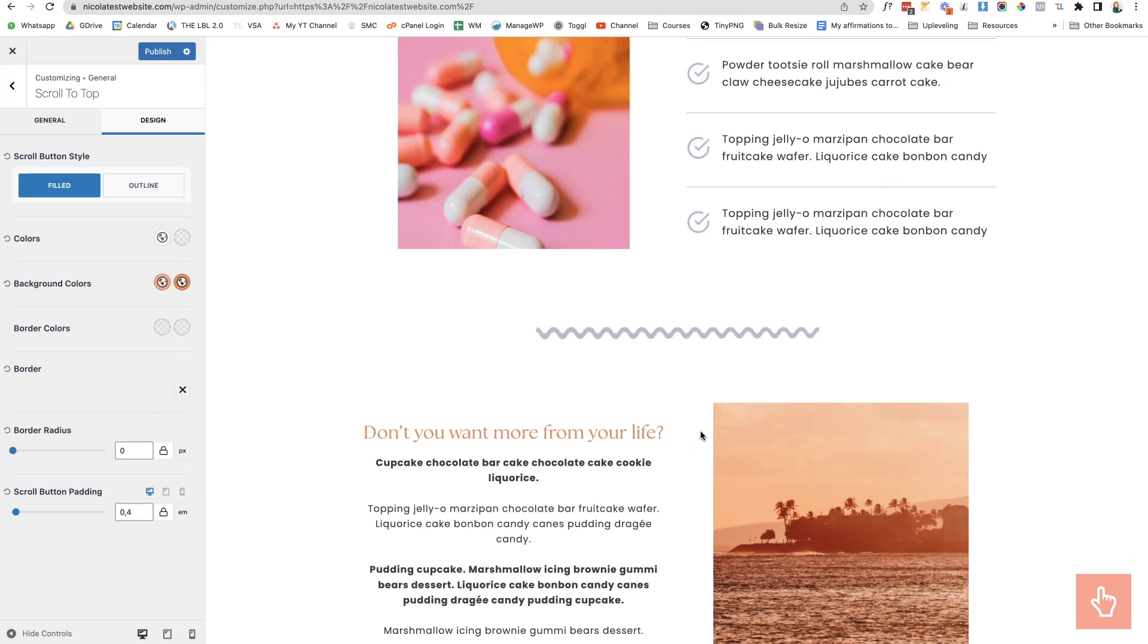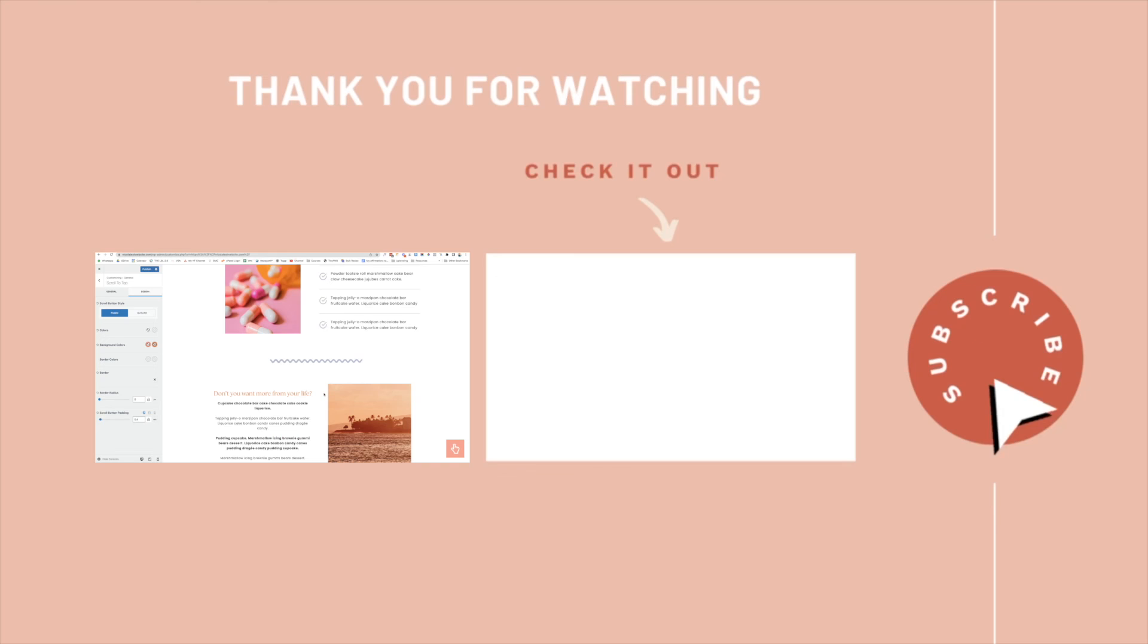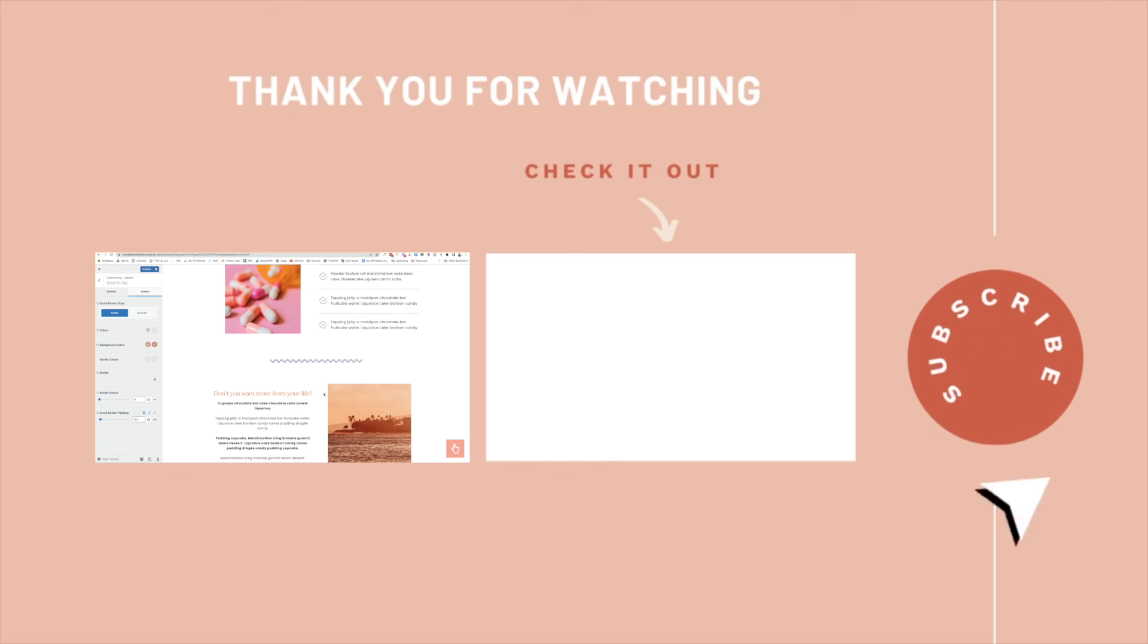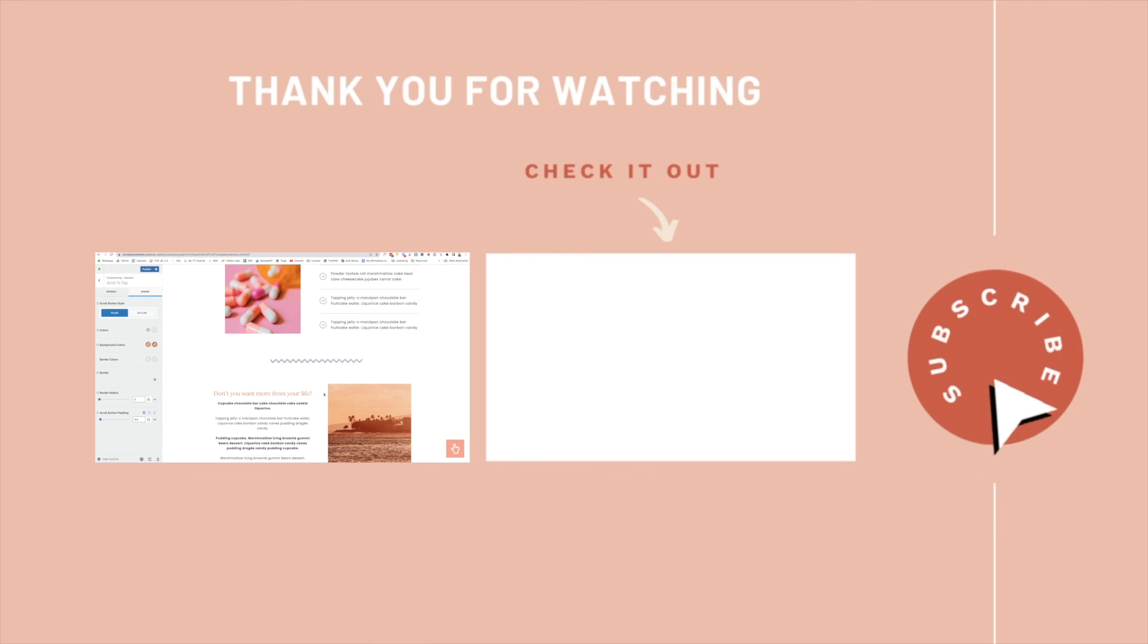And there we go. That is the simple process of customizing the scroll to top icon in Cadence. If you like this video be sure to hit the like button, share it with anyone who you think might find it valuable, and be sure to check out my other Cadence videos. I've got some really quick tips to customize your website and full tutorial guides which show you how to use WordPress and Cadence to create an amazing website. Thanks again and I'll see you next week.